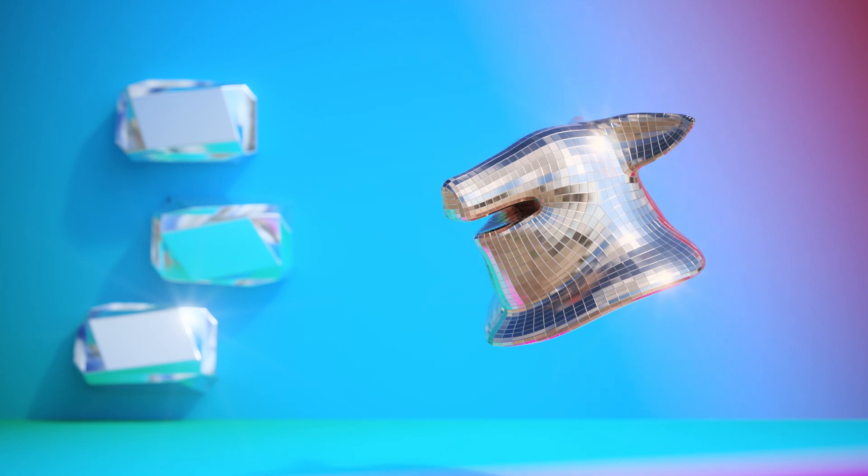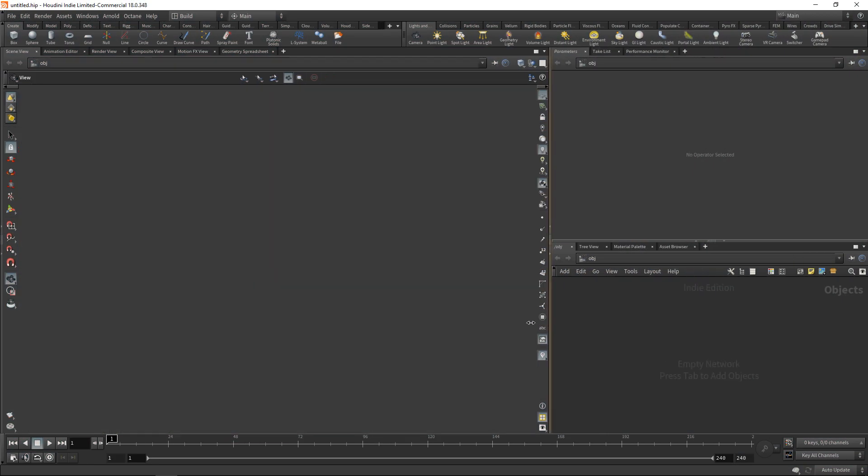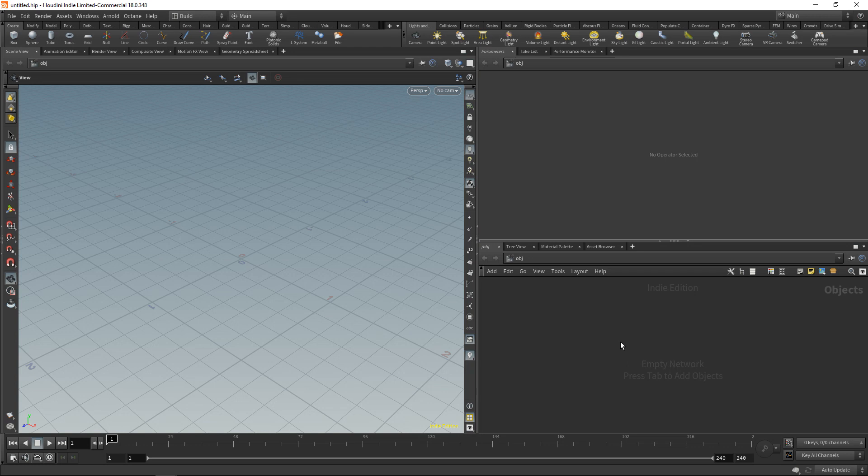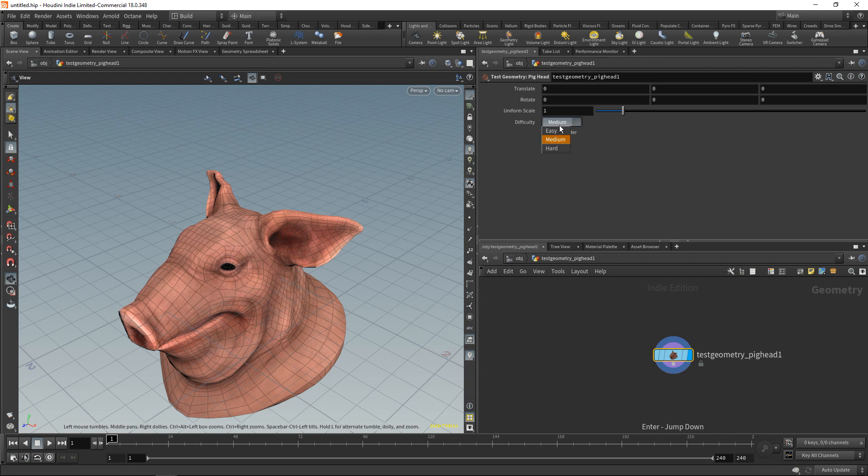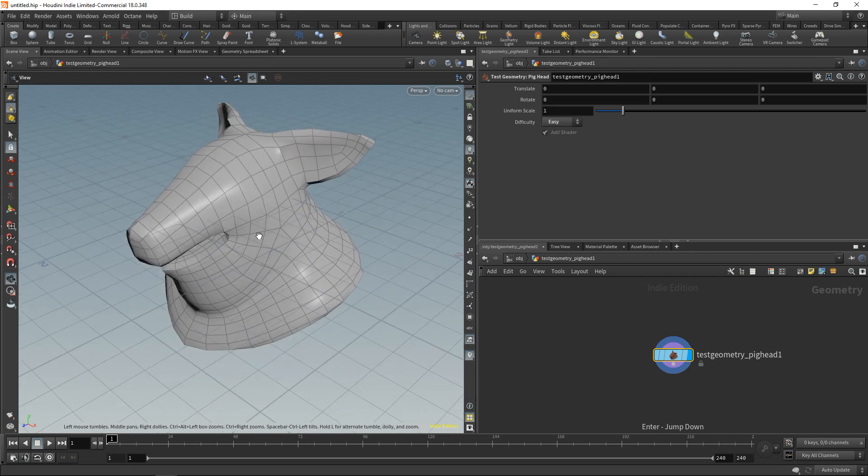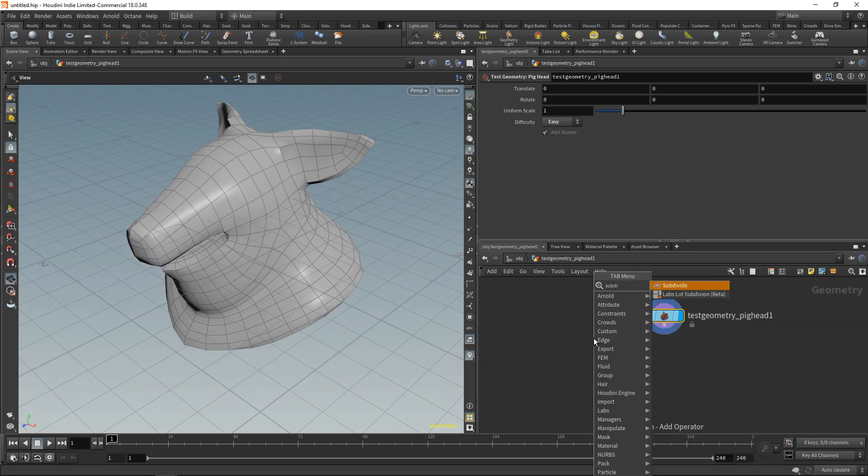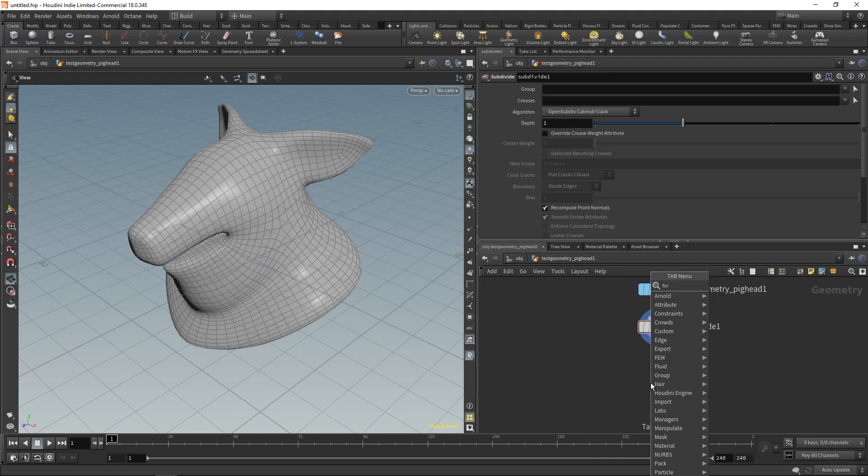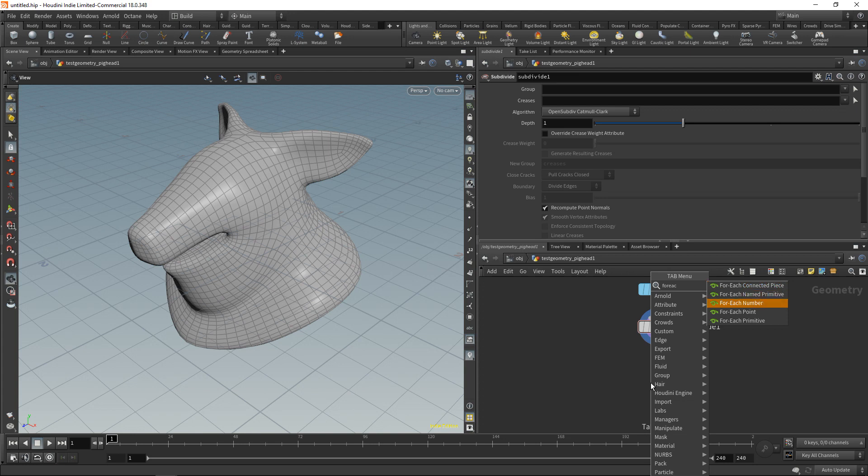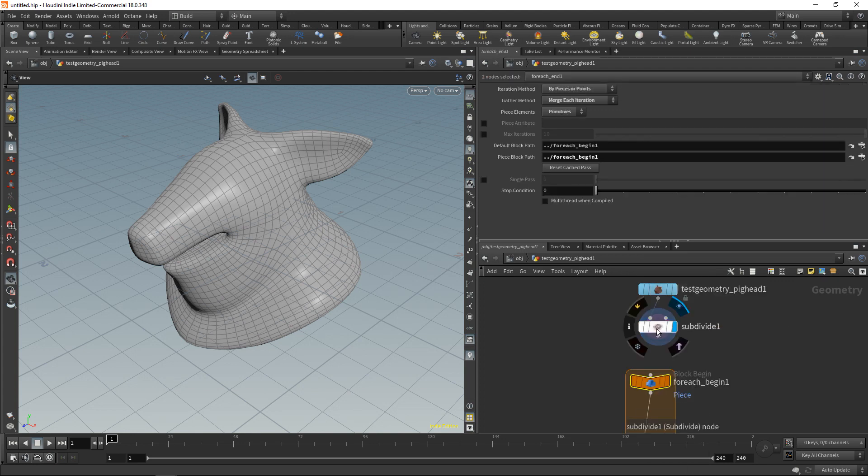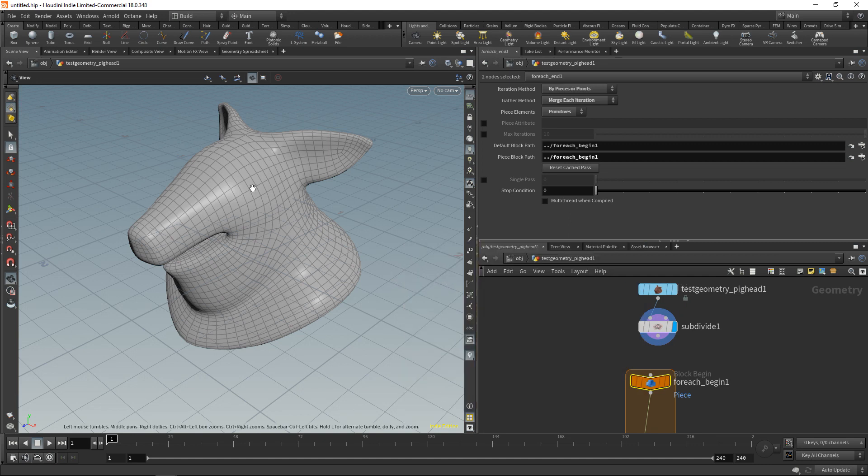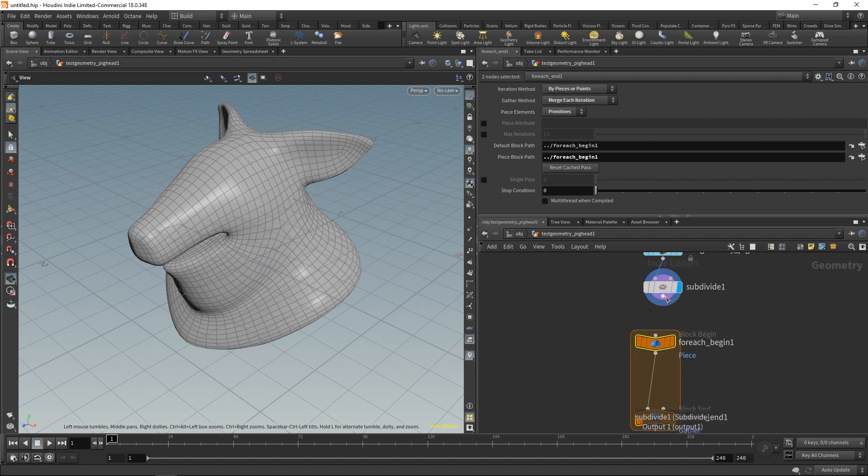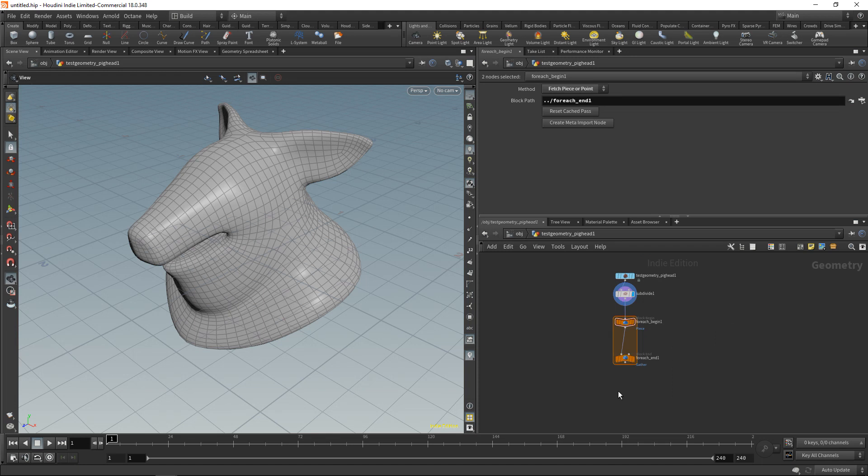Let me give you quite a stupid example, and I'll tell you in a second why that is stupid. Let's drop down a pig head, just a test geometry. Dive in there and set its difficulty to easy so we only get this very plain mesh, and then let's subdivide this just one level so we have this geometry. Now let's drop down a for each loop, in our case a for each primitive. When we middle-mouse on the subdivide node here, we're seeing this geometry consists of 3,512 primitives—the primitives being those individual polygons here.